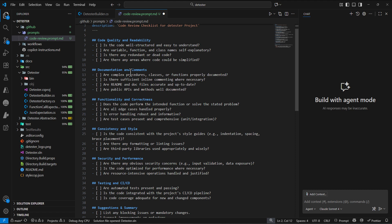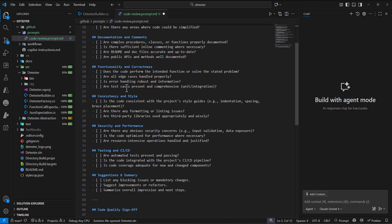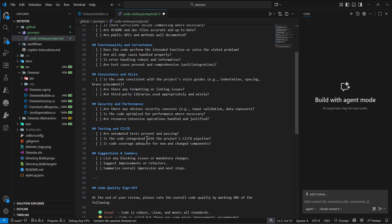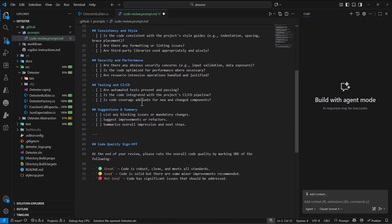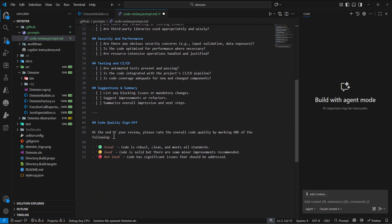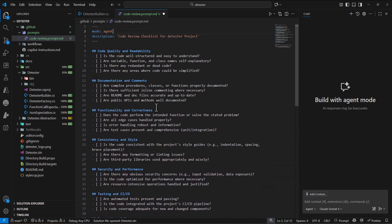You're telling Copilot to check code quality and readability, documentation, consistency, security, performance, and CI/CD. At the end, we're asking it to provide a final review rating of how good the code is. For example, we're saying put great, good, or not good as an overall review of my code.